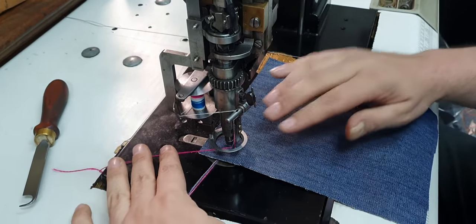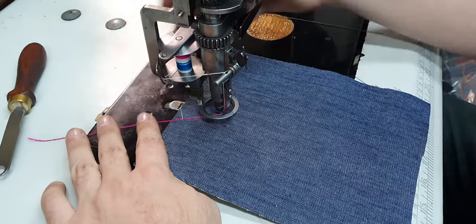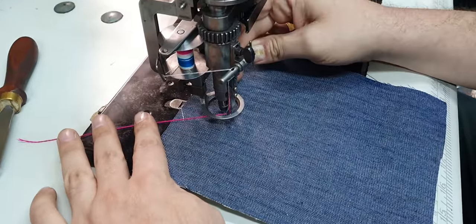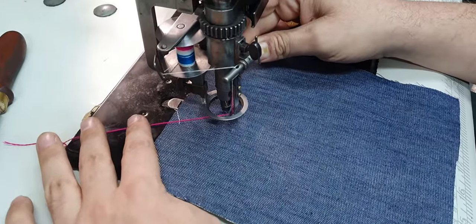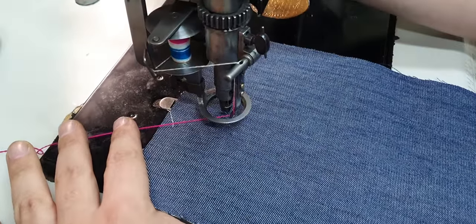So what will happen when you go to stitch: you'll have your thread underneath that's coming from underneath, under the fabric, and your coiling thread will still be under the foot but will be on top of the fabric.